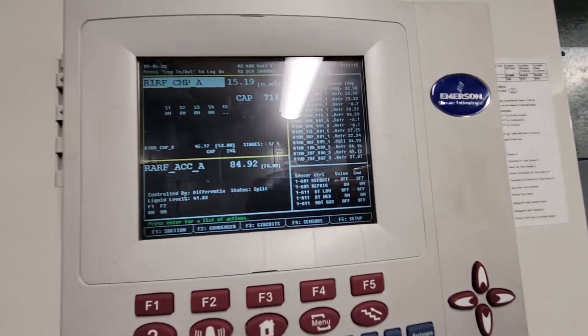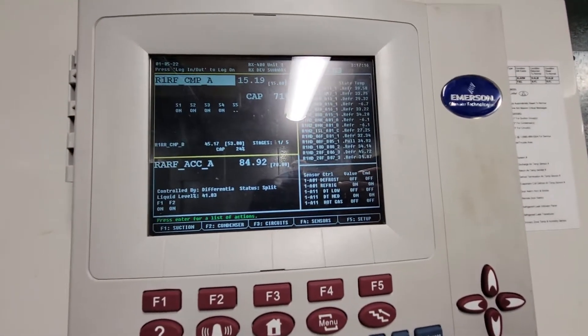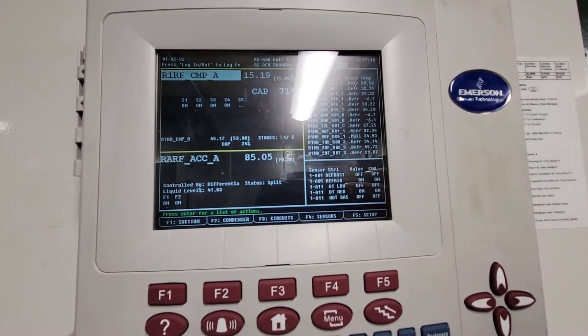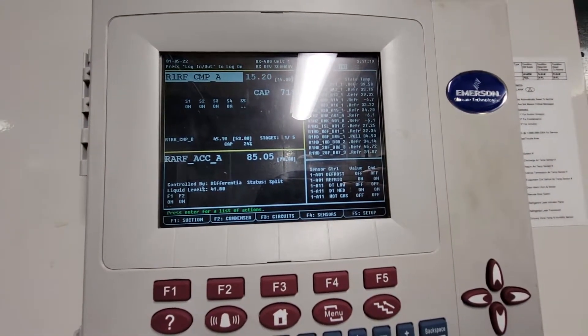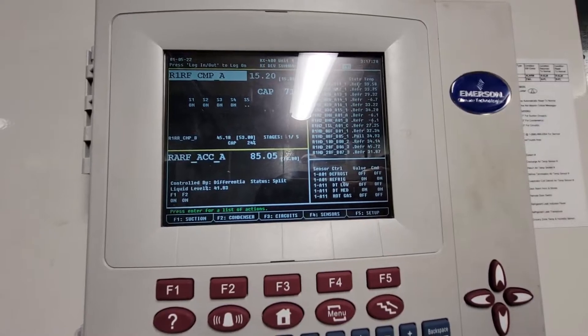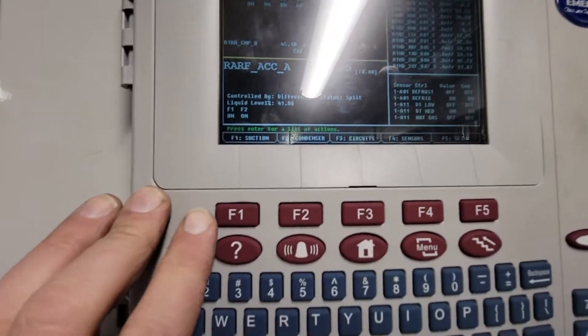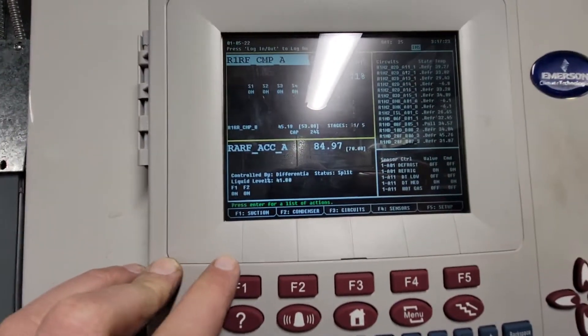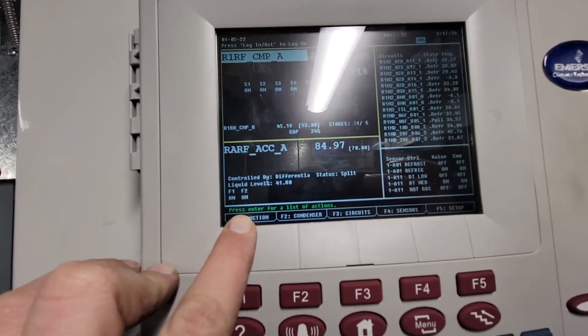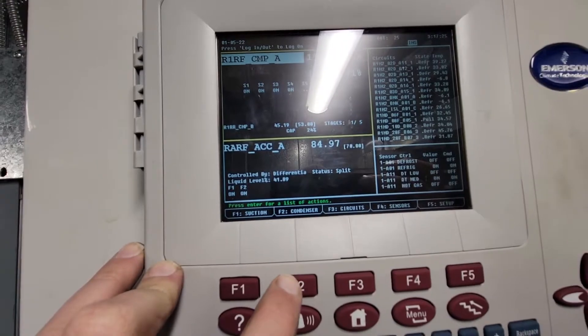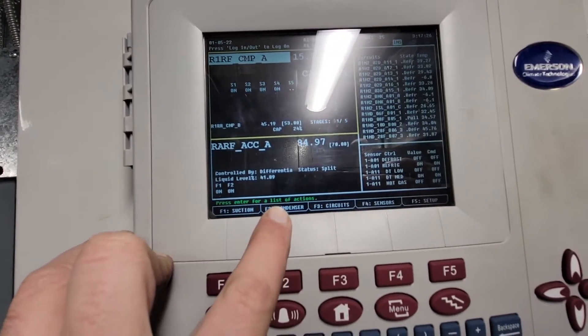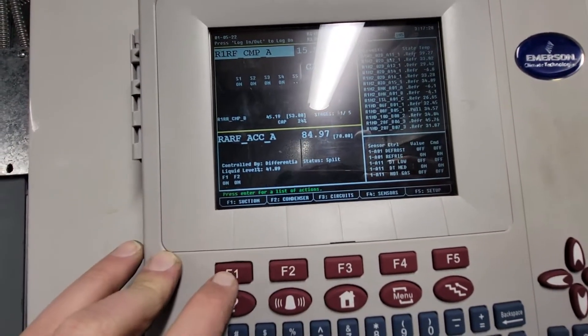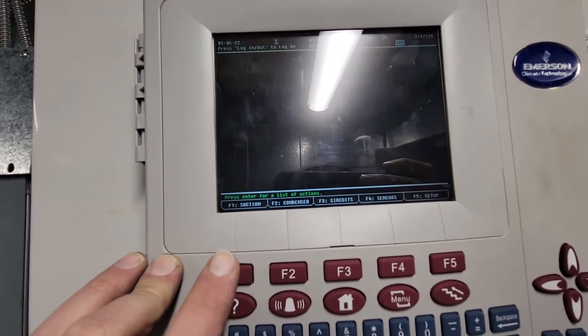We're going to check our suction groups and condenser. I'm going to come down here and hit F1. You see how that line goes up to the suction. F2 goes up to the condenser. So I'm going to hit F1.